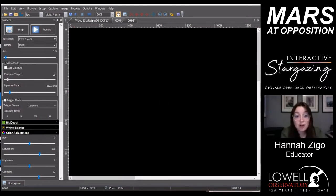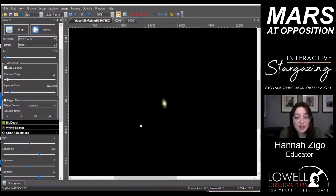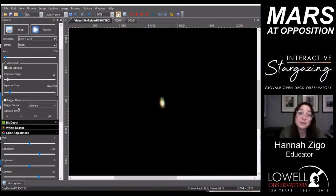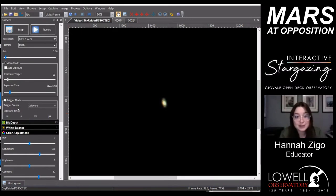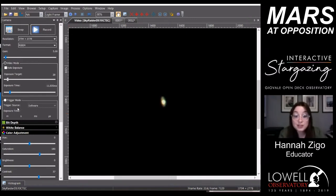You can see how poor the seeing is tonight — Saturn just looks soupy, kind of wiggling around. This has to do with our atmosphere, the wind, and the moon. I like to say it's like looking up from the bottom of a pool — all the water is moving the light around. It's unfortunate, but you can still see Saturn's rings and the bright planet in the center.